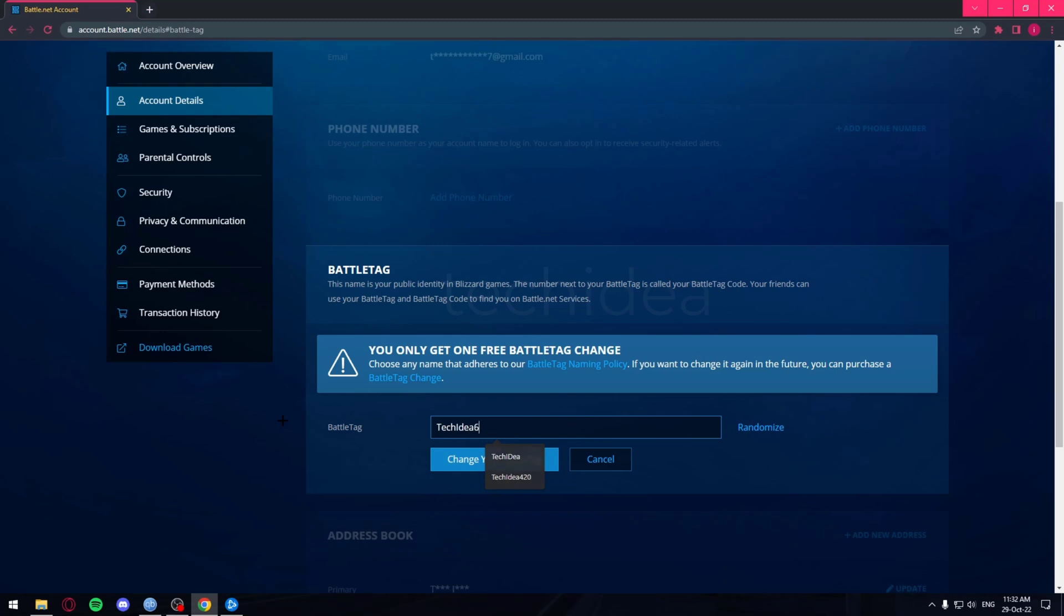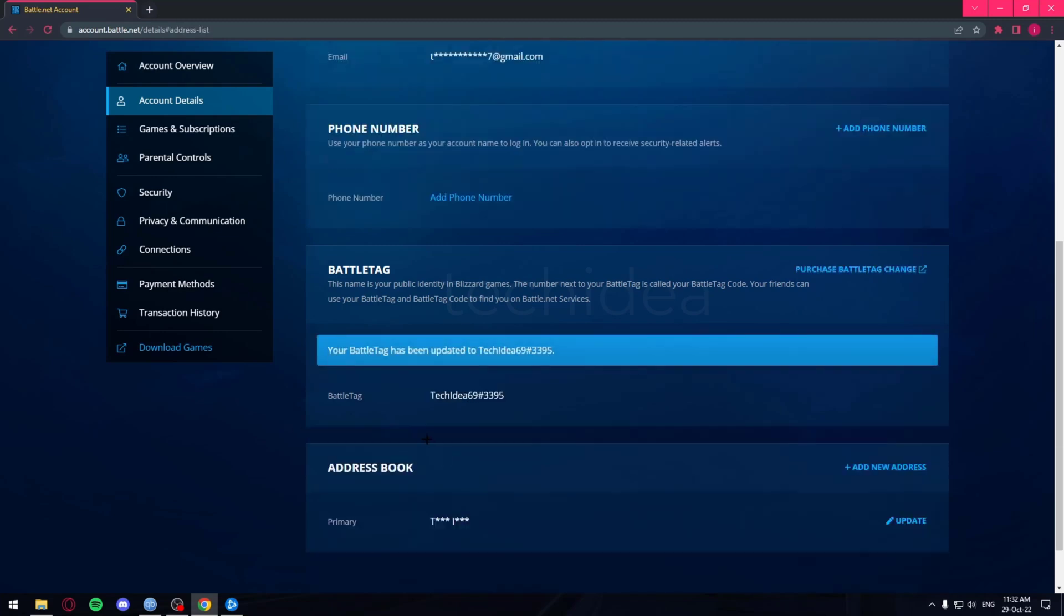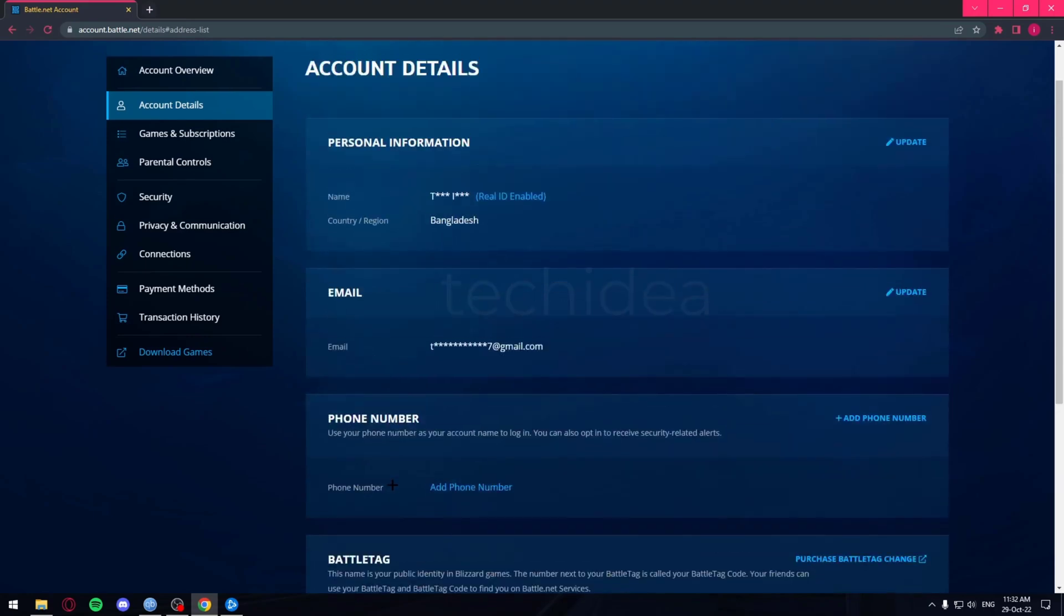And then I'm just going to press on Save and that's it. My BattleTag has been updated.